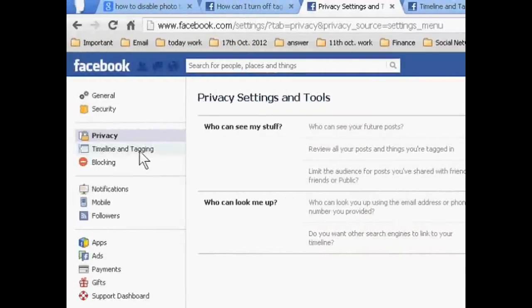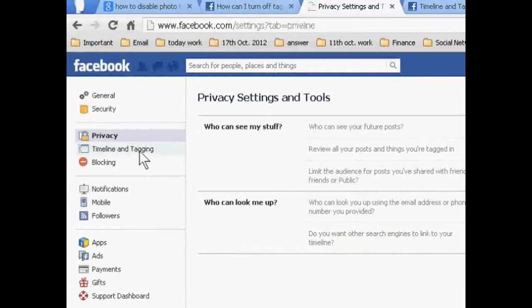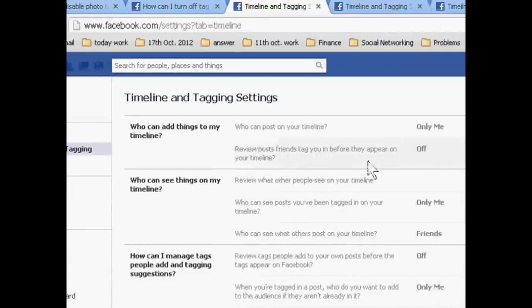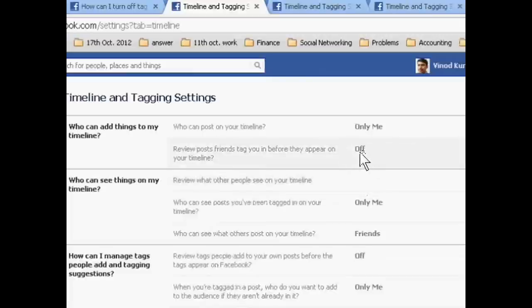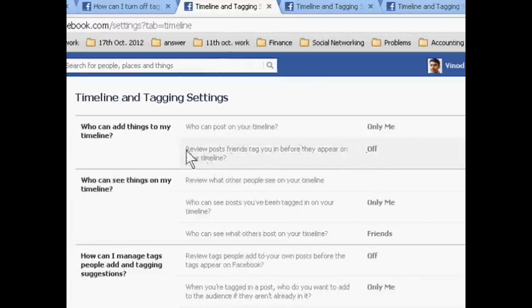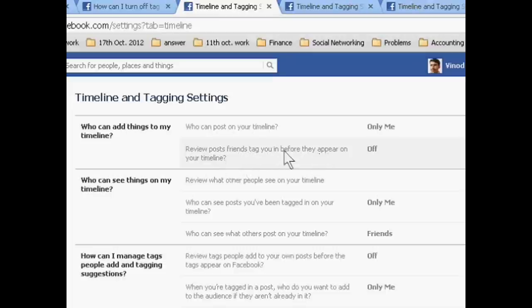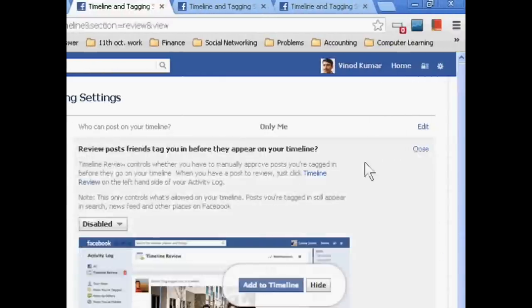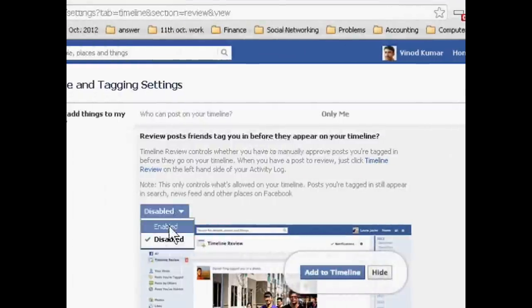In timeline and tagging, you have to find the option to review posts friends tag you in before they appear on your timeline. Just click edit and enable this.